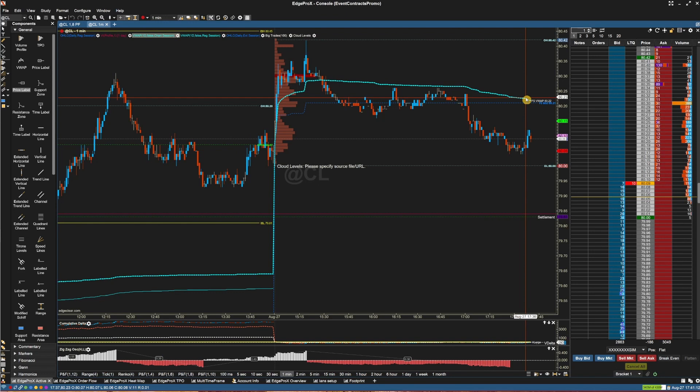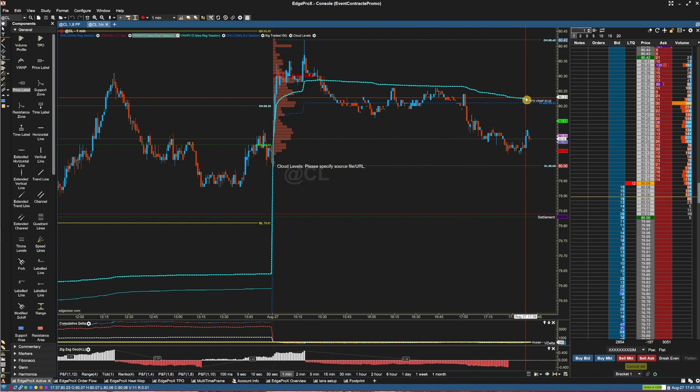The Cloud Levels allows users to import cloud levels from an online URL or local CSV file. These levels can offer insights into potential support and resistance zones.